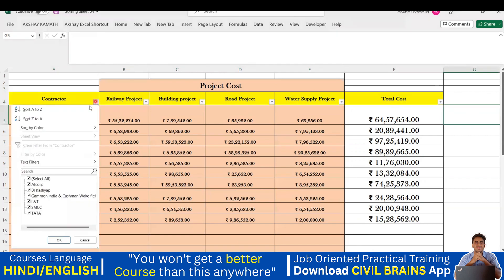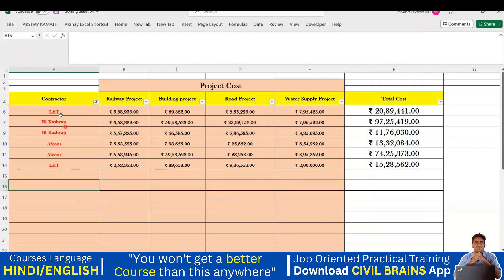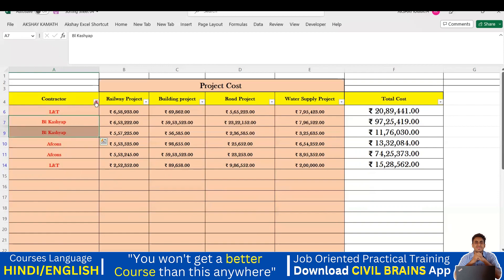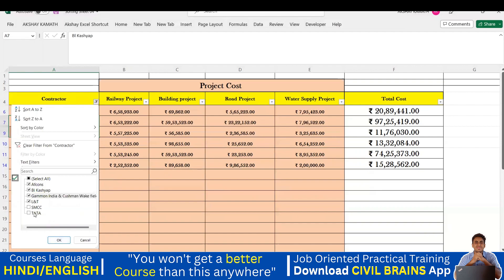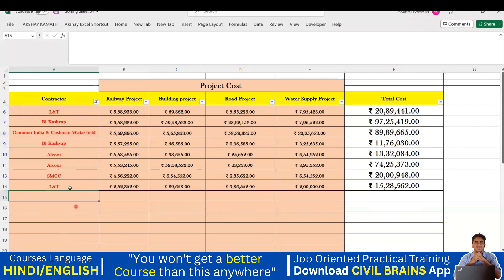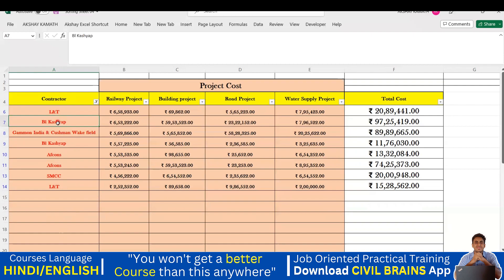Using the filter command, select multiple companies — for example F Cons, BL Kashyap, LNT, Gammon, and SMCC — and click OK. You can see the results are mixed: one SMCC here, one LNT here, Cushman & Wakefield here, BL Kashyap here and there. Both LNT entries don't appear together. If you want all entries for the same company grouped in one place, the filter alone can't do that — you need the sorting command.